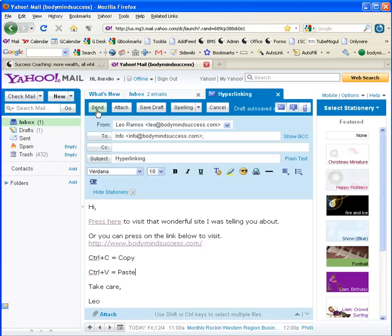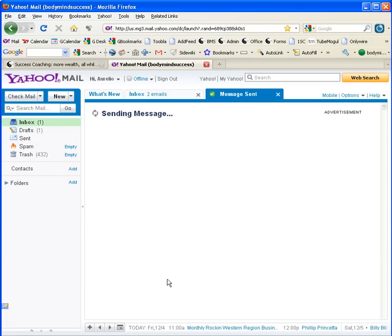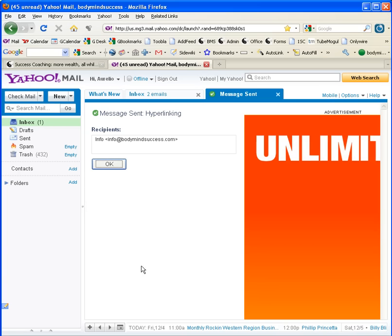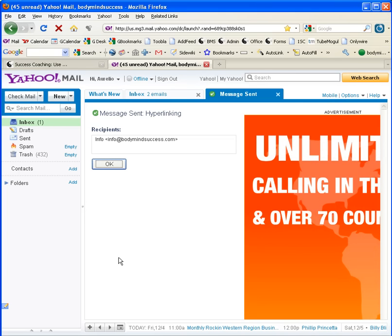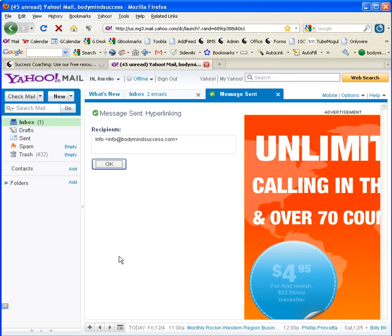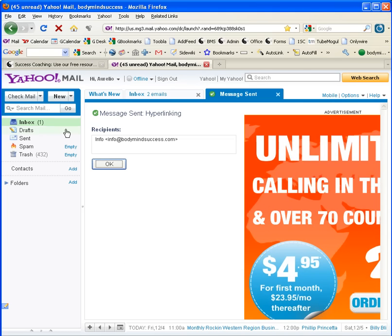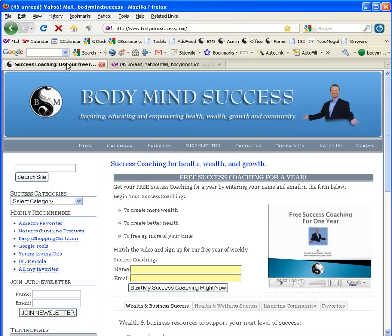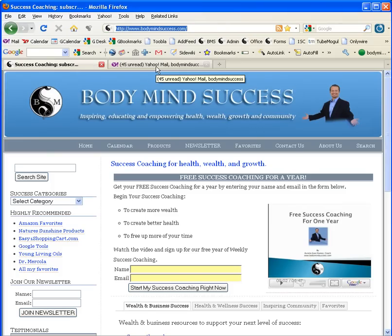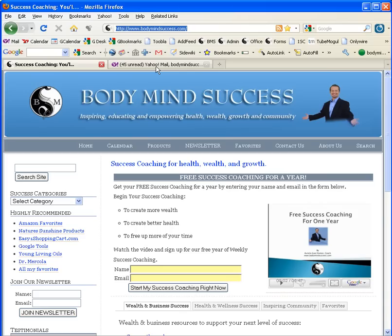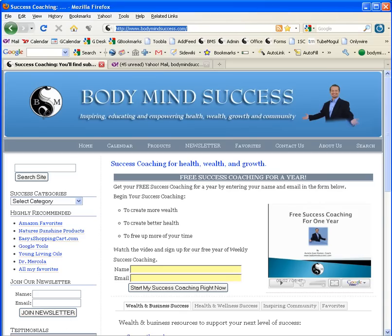That's it. From there, you just send it. That completes the tutorial on how to send a hyperlink and how to copy and paste. I trust this has been of service to you. If you want additional support in other areas such as health, wealth, and overall success, I invite you to get a free year of coaching at BodyMindSuccess.com. Thank you for listening. Have a great day.